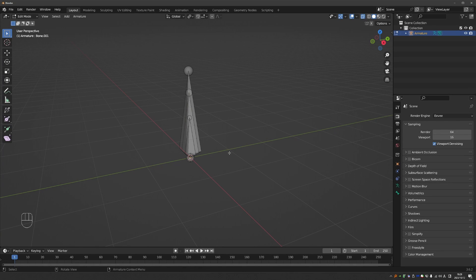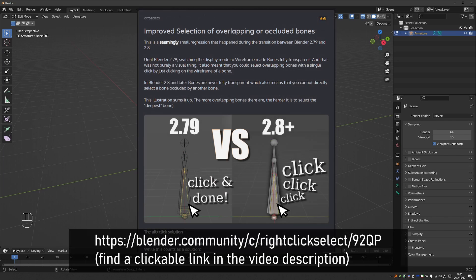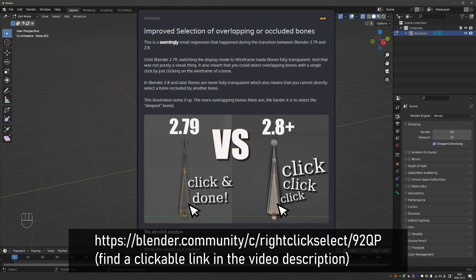This is a quick video about a problem when selecting bones in Blender, and it is something that I'm going to post on Right Click Select. So if you agree with me, please upvote my proposal.